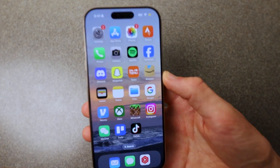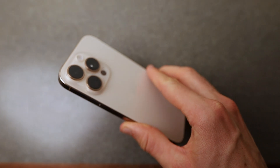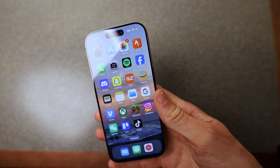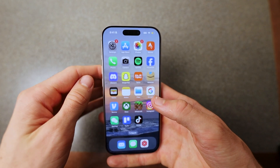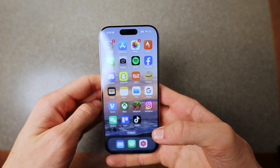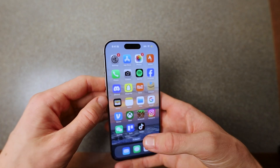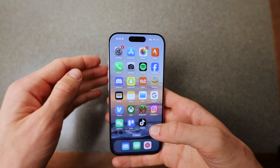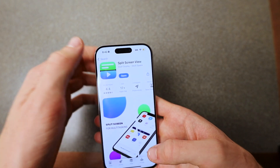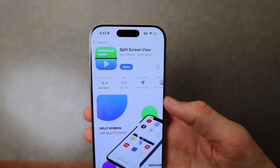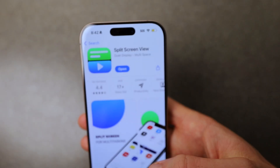In this video, I'm going to show you how to use split screen on the new iPhone 16 Pro. It's really easy to do. The first thing you're going to want to do is — since iPhone, like Apple, does not have their own split screen option — you want to go to the App Store and actually download Split Screen View.